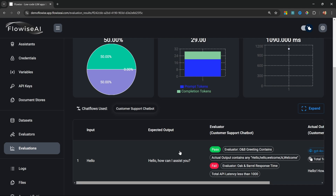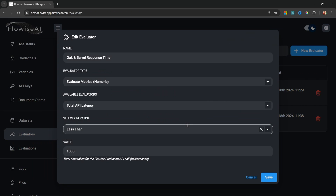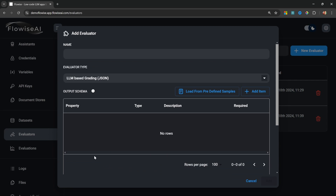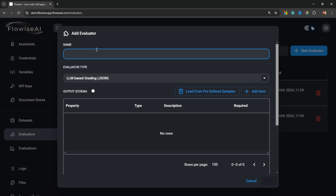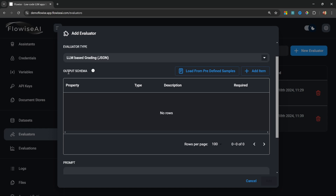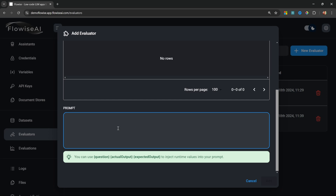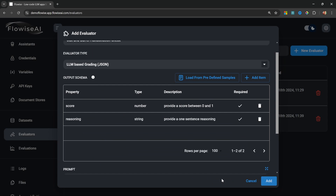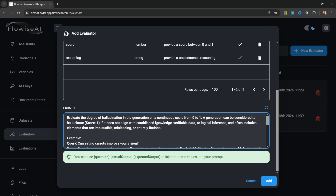This is a great way of fine tuning your chains. Let's change the threshold back to 2000 milliseconds and add our third type of evaluator — LLM based grading. I'll name it 'Oak and Barrel Hallucination Check.' We can output any schema and pass a prompt to the LLM, but Flowwise has already done this work for us. Simply click 'Load from Predefined Samples,' select 'Hallucination,' and click 'Select Prompt.' This model will check the response from the LLM and give it a grade between zero and one — one meaning the response seems to contain hallucinations.